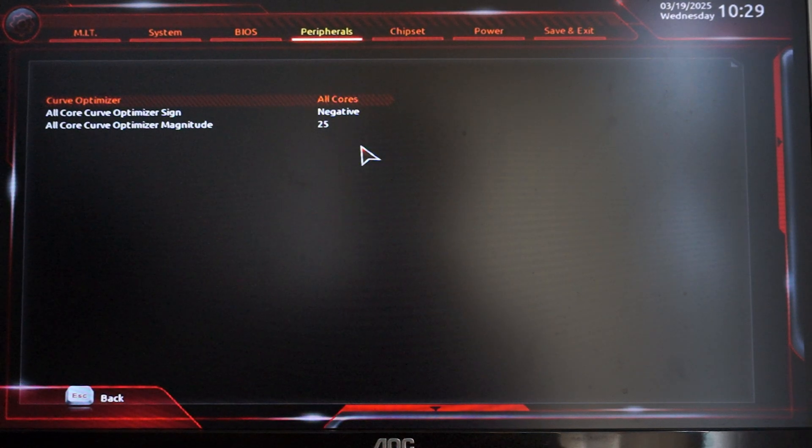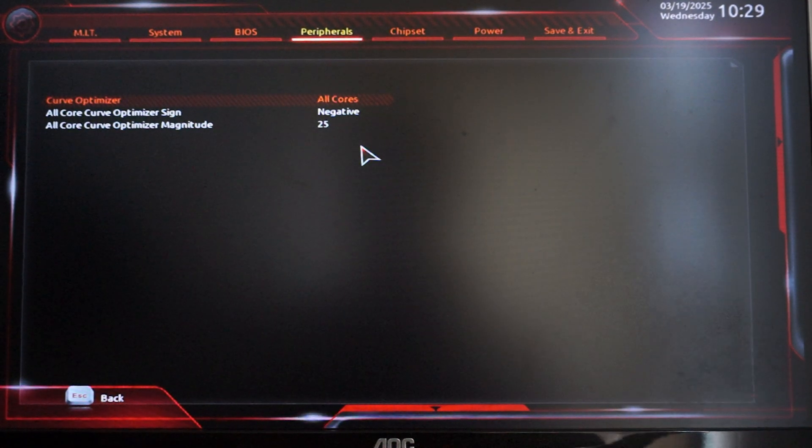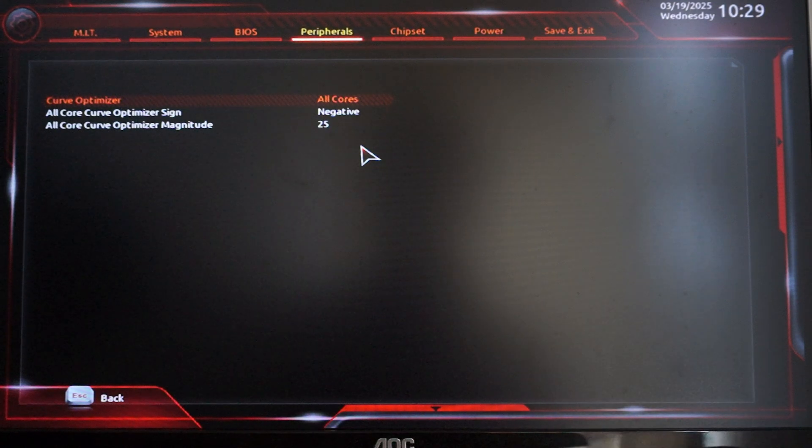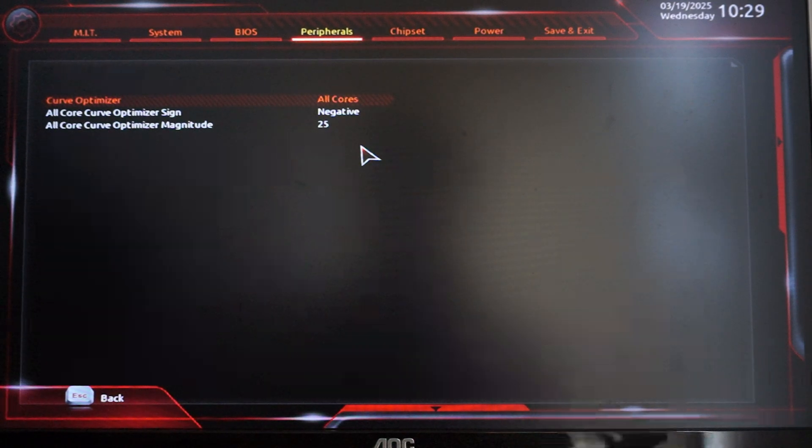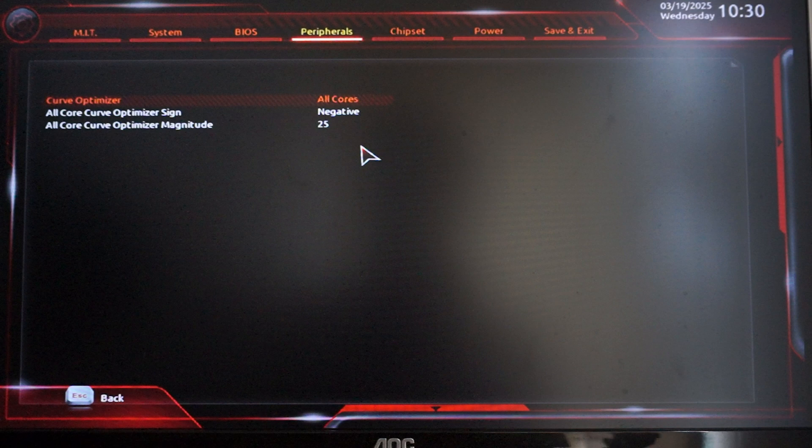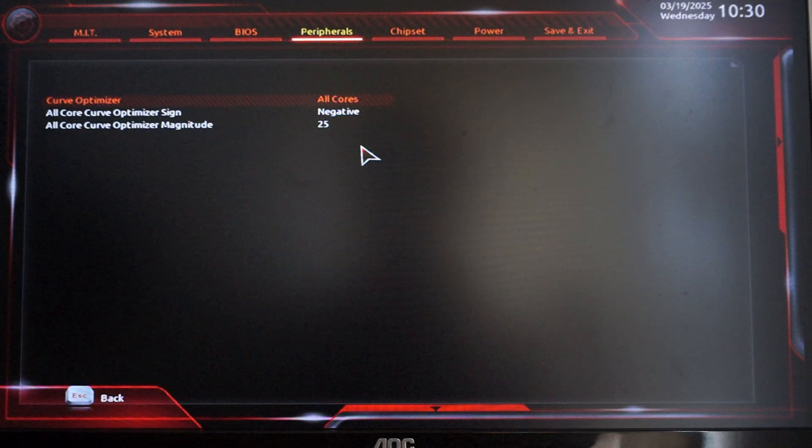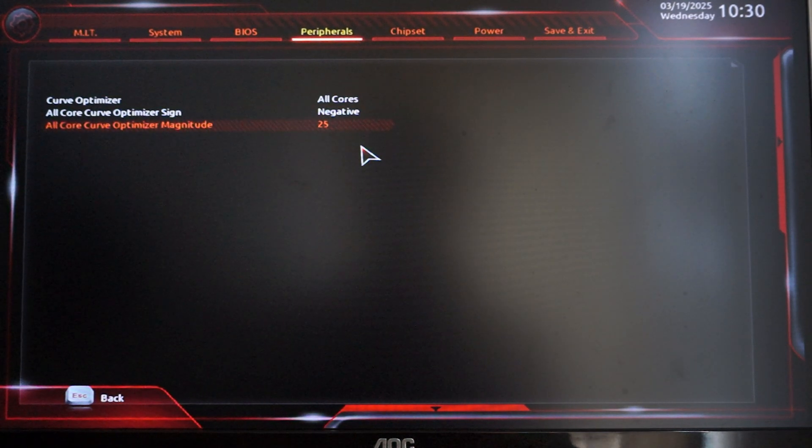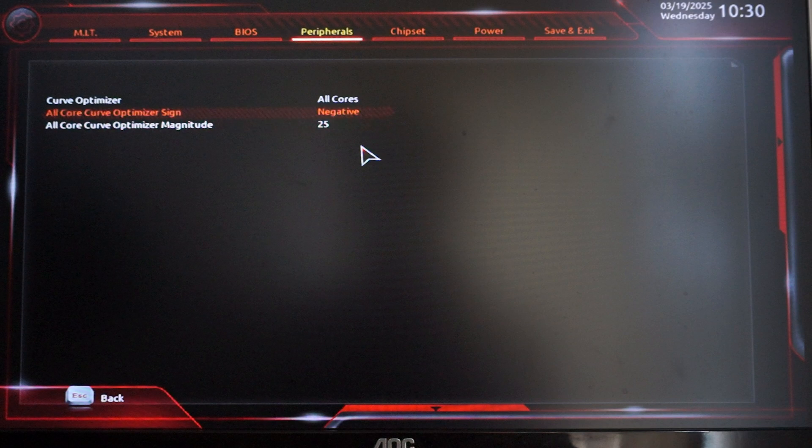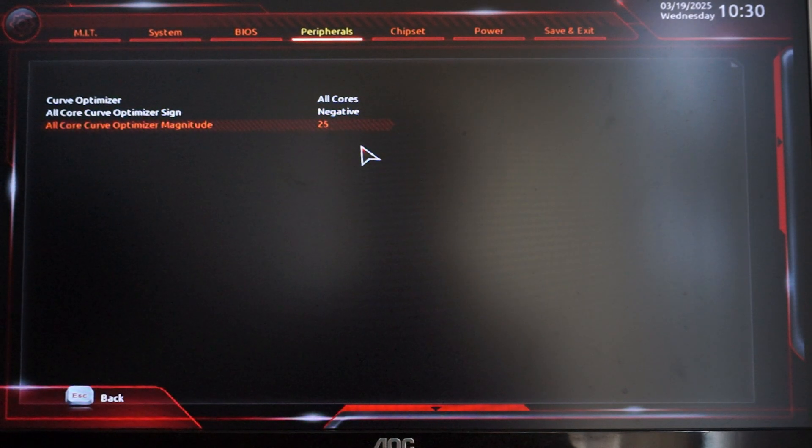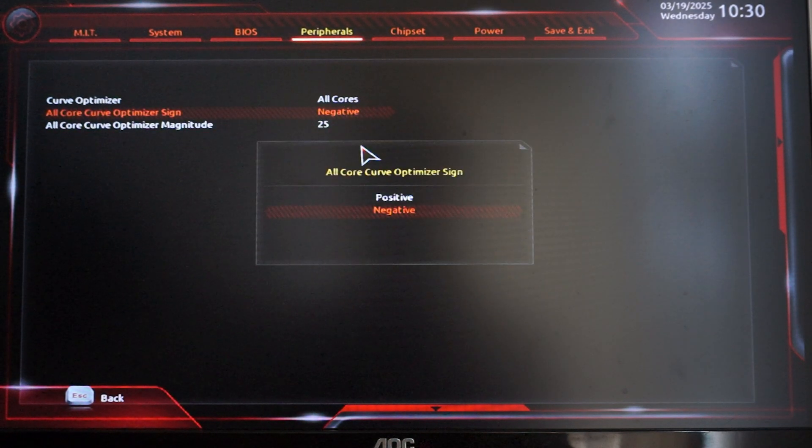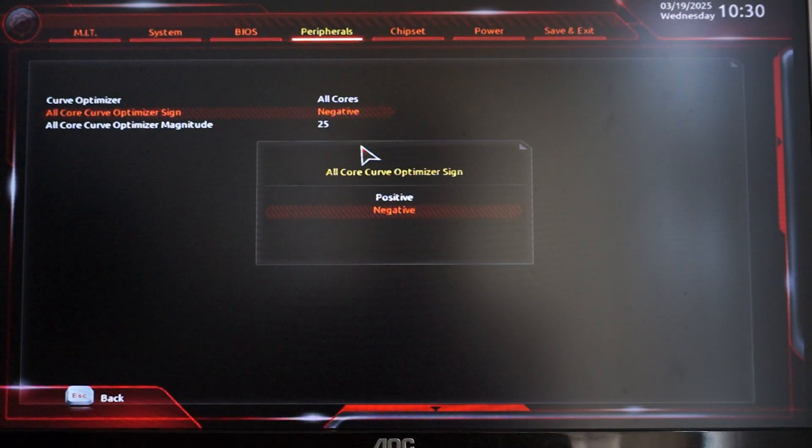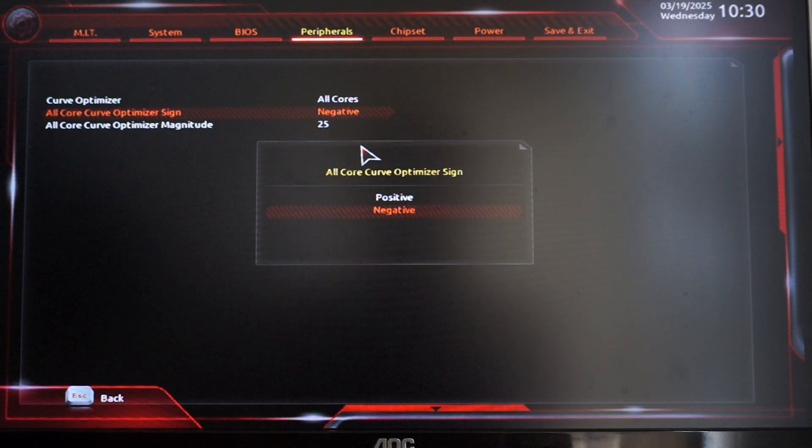You can do per core here, but just to make things efficient and not take your time, we're just going to do all core. You can do per core and probably need to do like a manual tune one by one per core to see which cores can run on more numbers here. With all core, you can just set to negative.